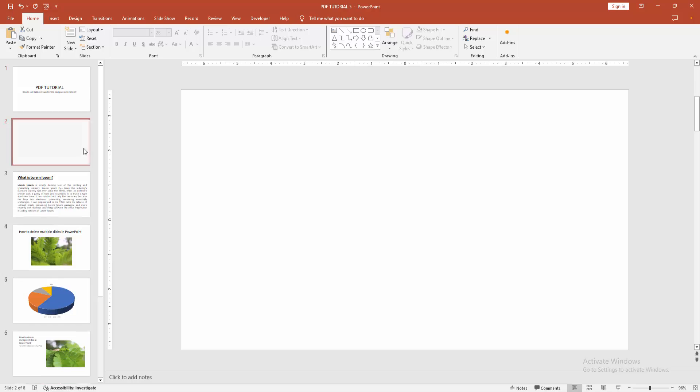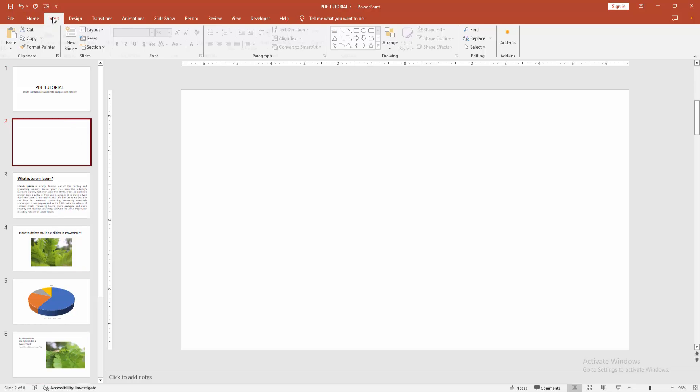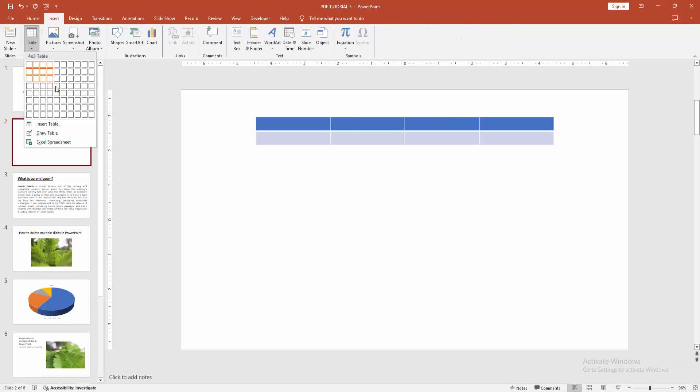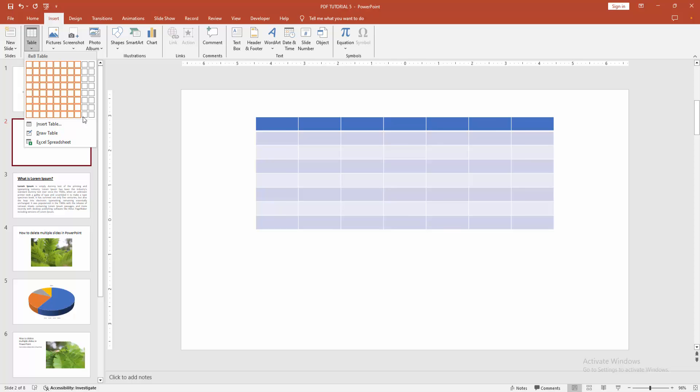Then go to the Insert menu and select the Table option, then create a table.